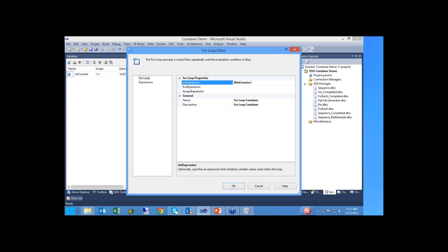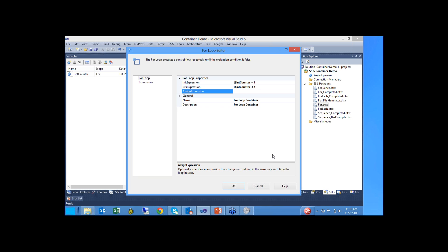In our initial expression, we're going to define our counter with a value of one. For our evaluation expression, we want to keep looping while our int counter is less than four. It's going to loop starting from one, increase by a value of one, and iterate for iterations one, two, and three. Our assign expression is how we're going to increase the value of our counter — we set int counter equals itself, int counter, plus one.